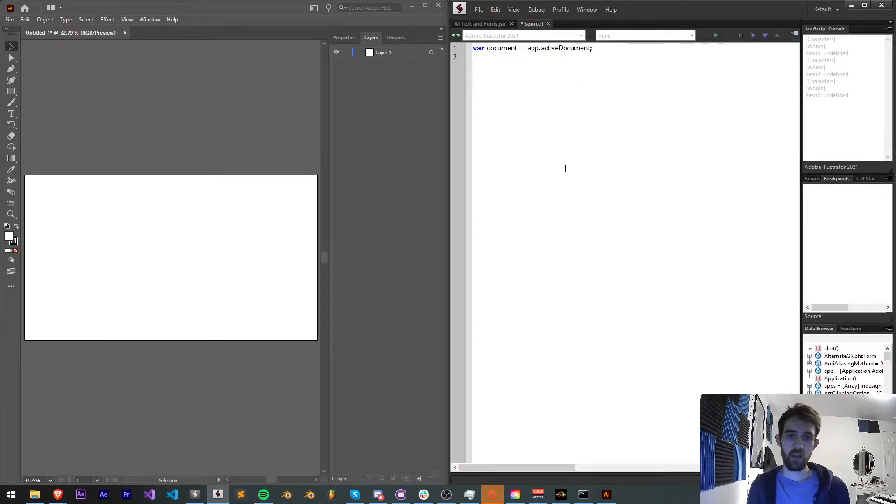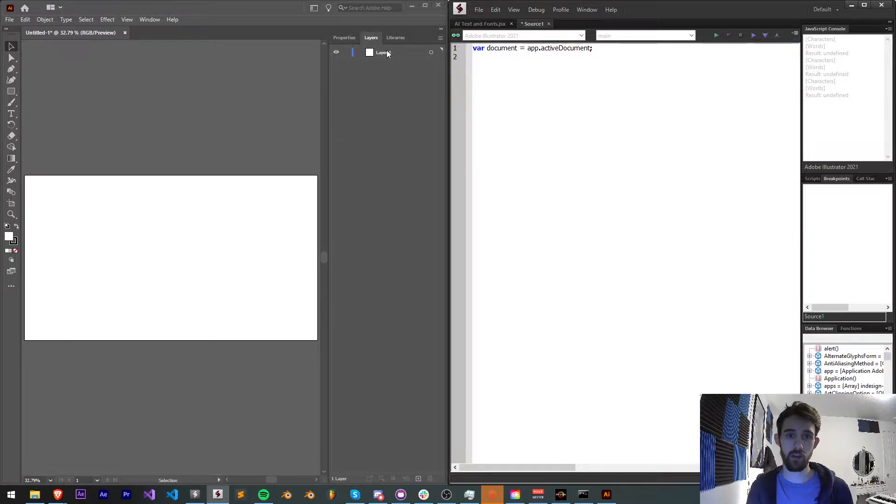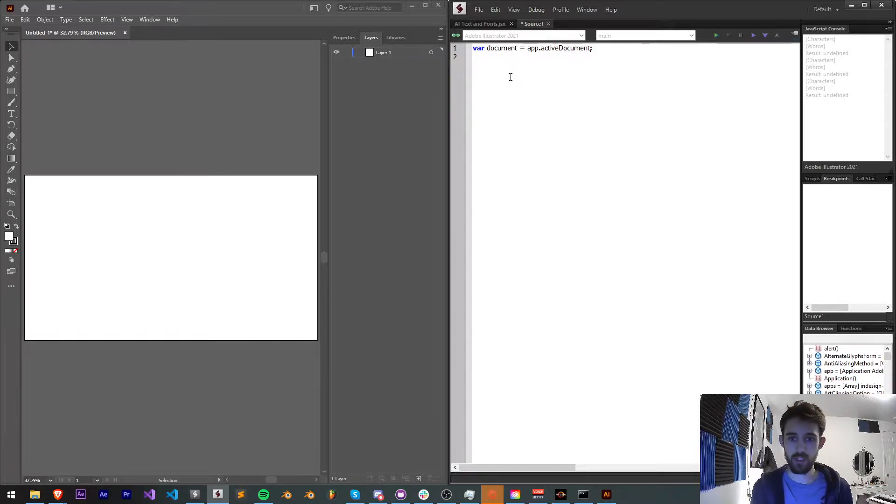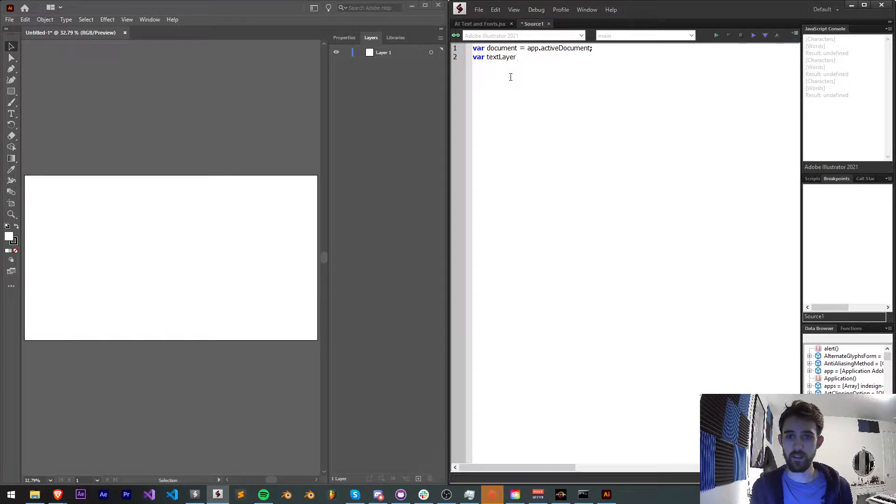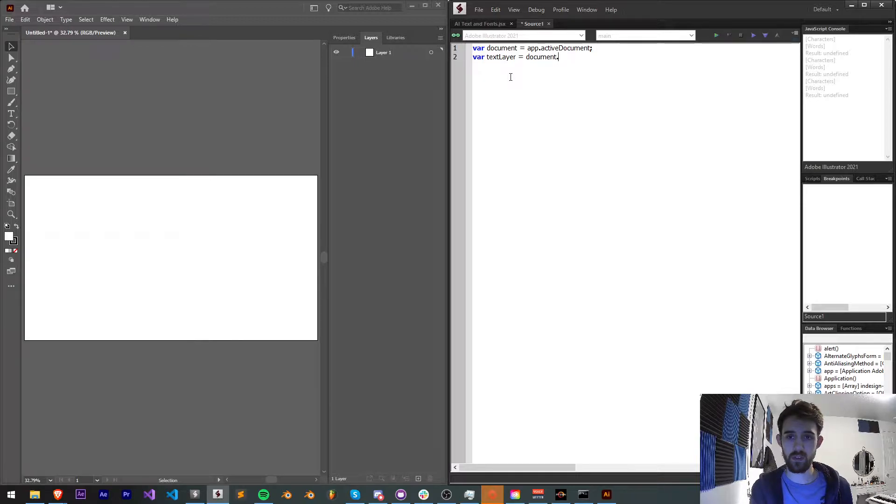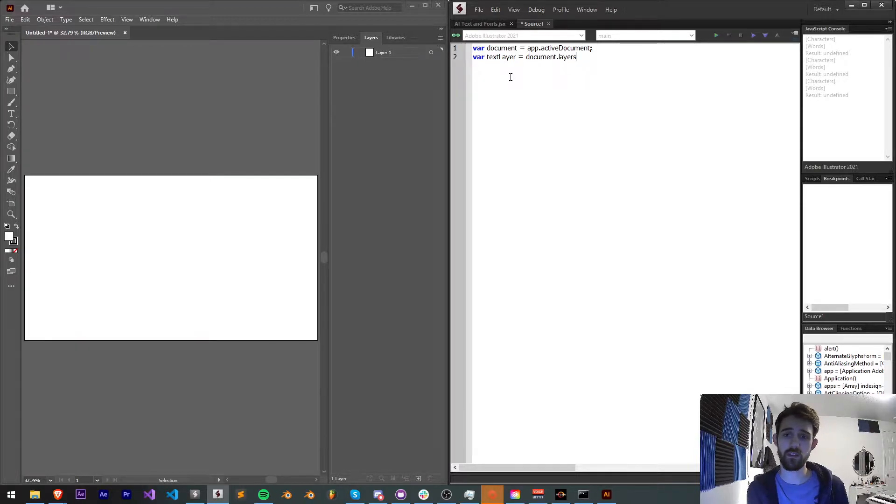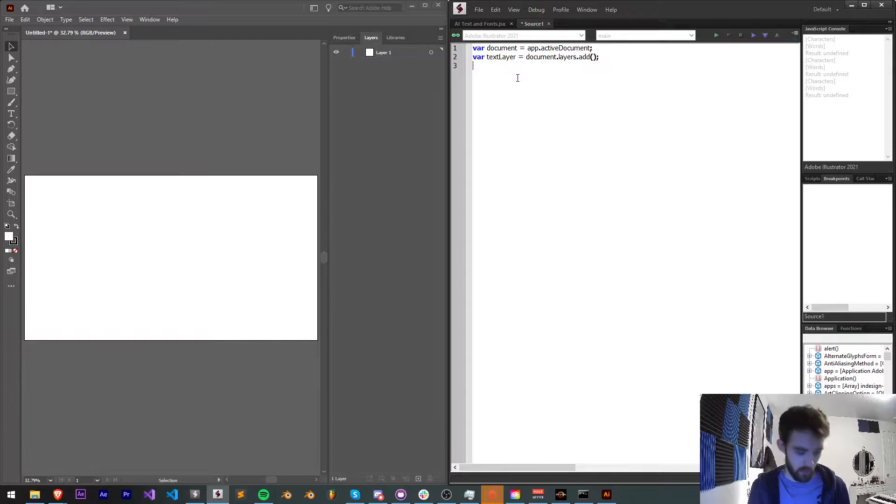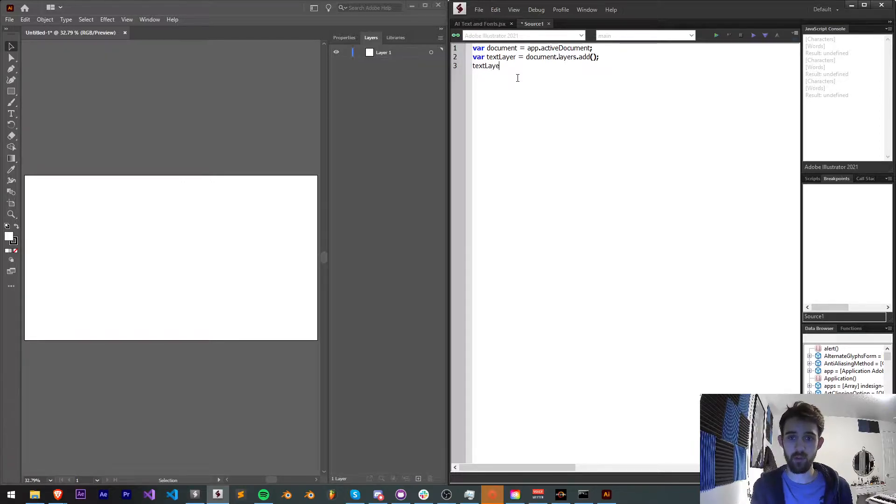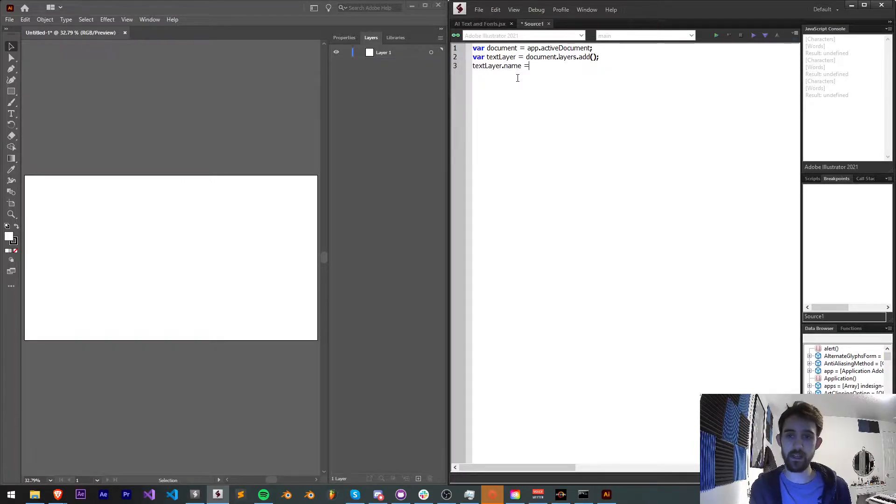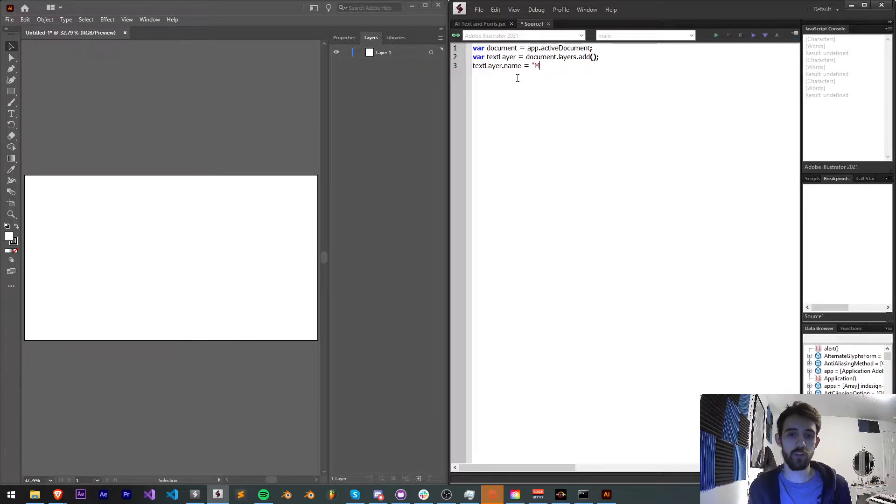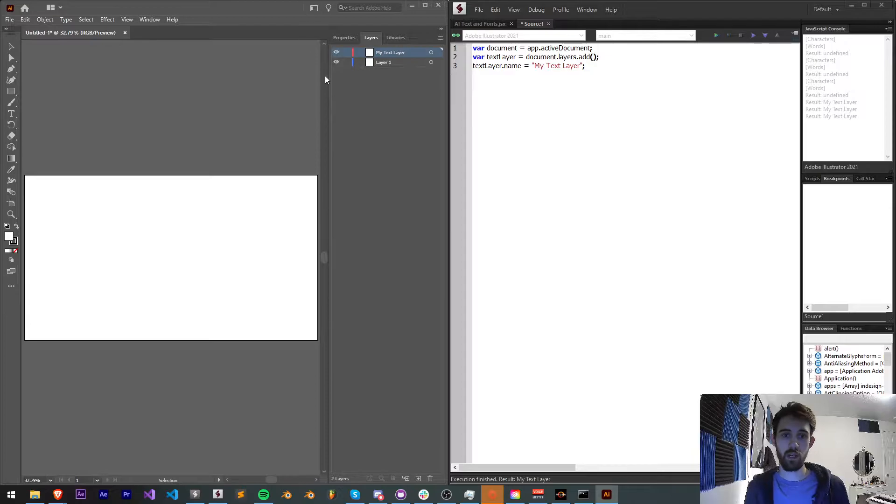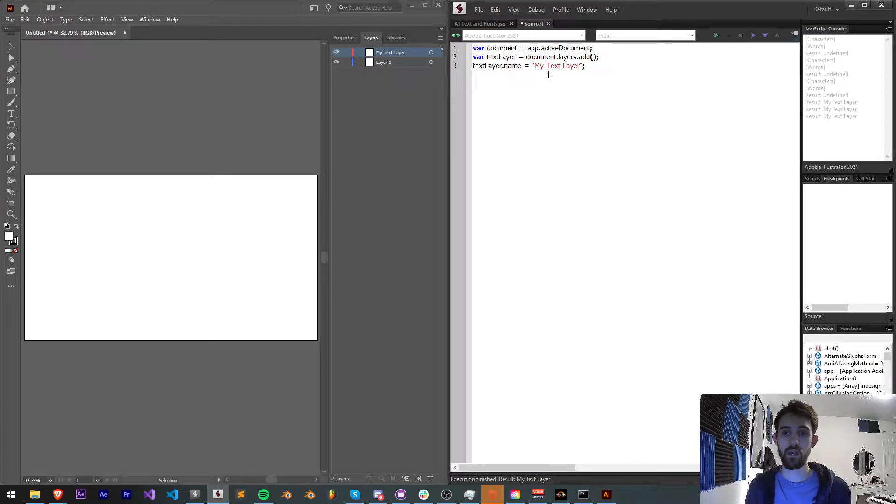And now let's go ahead and create a new layer in our layers panel here, just to contain our text layer. To do this, I'm just going to say var textLayer is equal to our document.layers. We're going to look at all the layers in our document and we're going to add one. Then we can go and change the name of our layer and just say textLayer.name is equal to, for example, my text layer. So now if we go ahead and run our script, it's then going to create a text layer called my text layer.